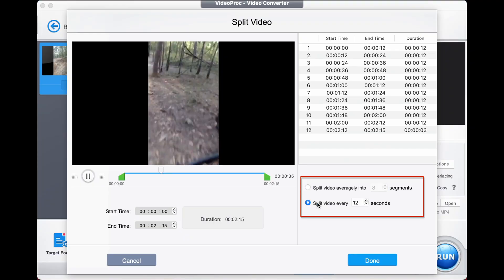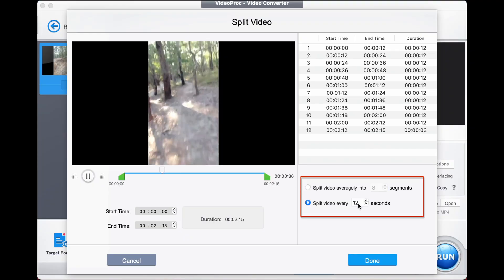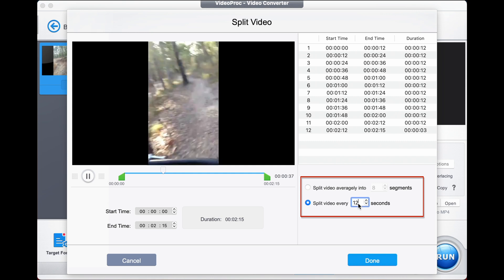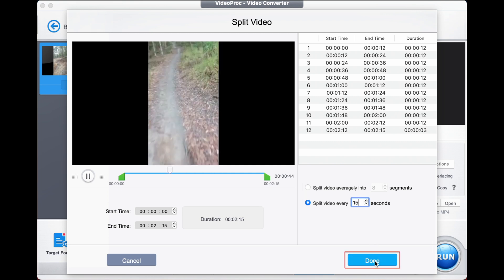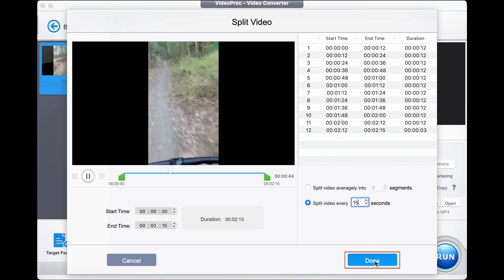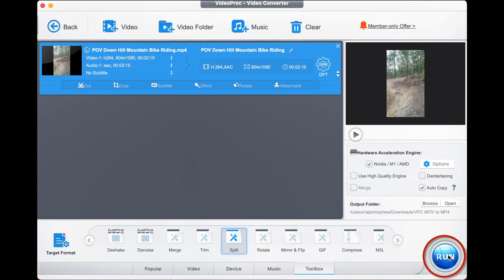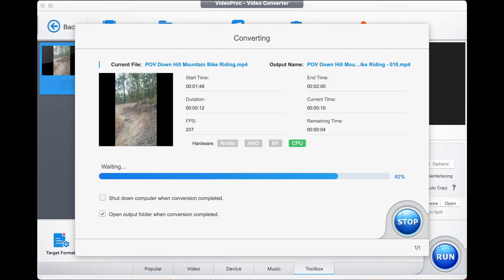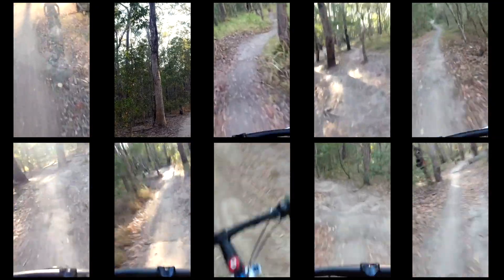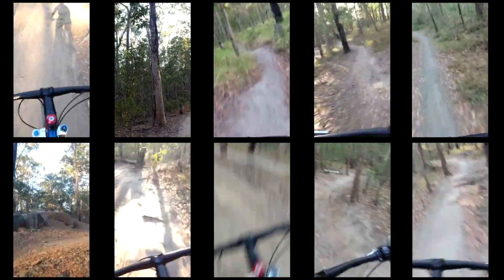Step four: choose either of these two options to start splitting. Select done, then run, and here we go — let's have a look at the finished result.